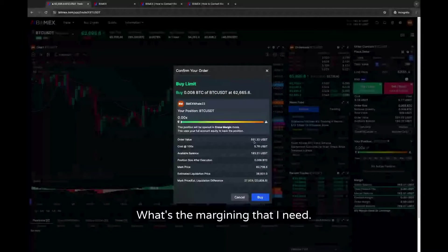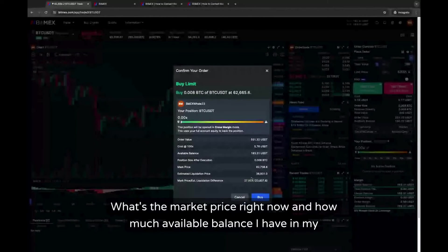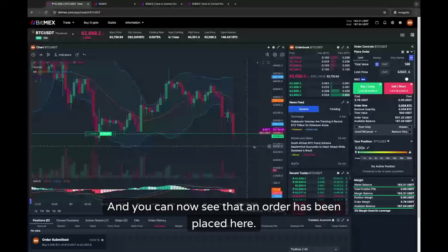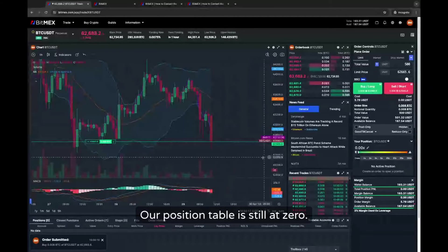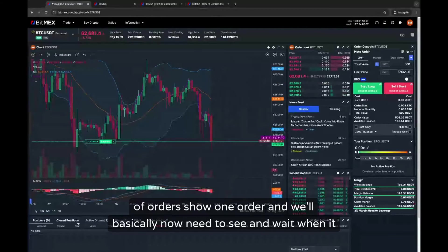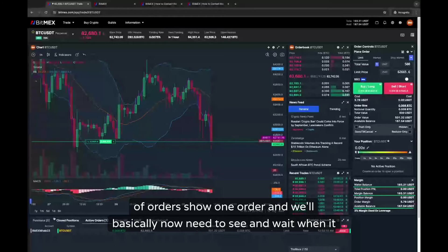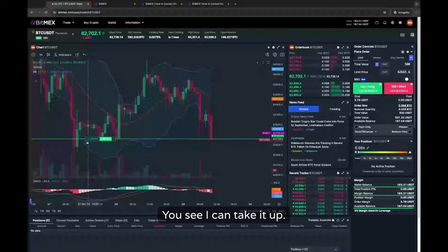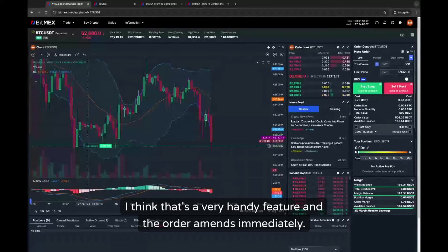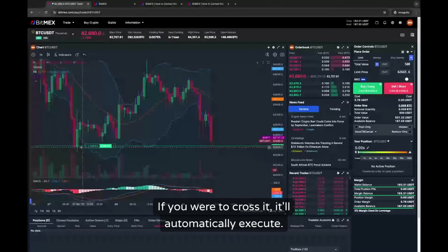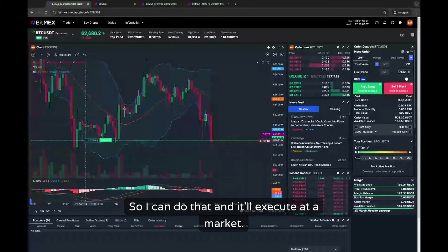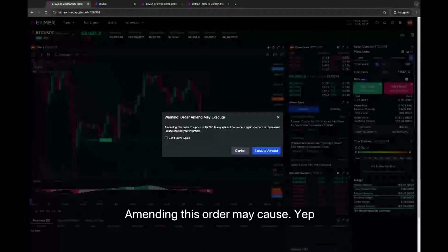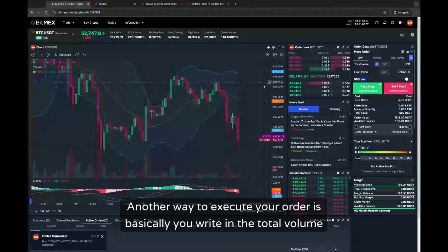The order confirmation page comes up and tells me the order value, the margin required, the market price right now, and how much available balance I have in my wallet. I click buy, and you can now see that an order has been placed — it's not yet executed, it's waiting. Our position table is still at zero, active orders show one order. If we're in a hurry, we can take this order and cross it on the chart — you can move the order on the chart, which is a very handy feature, and the order amends immediately. If you cross it, it will automatically execute.